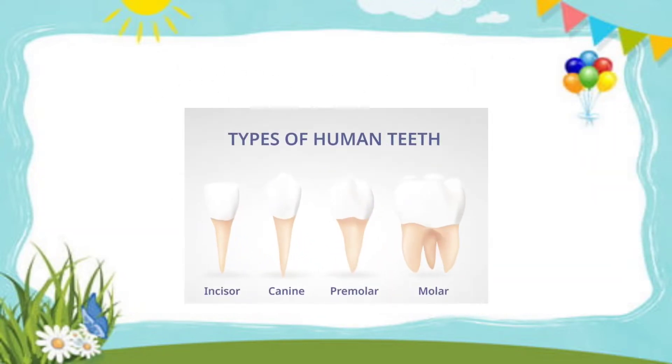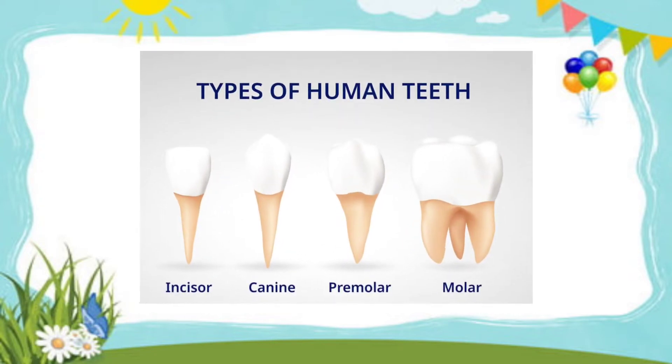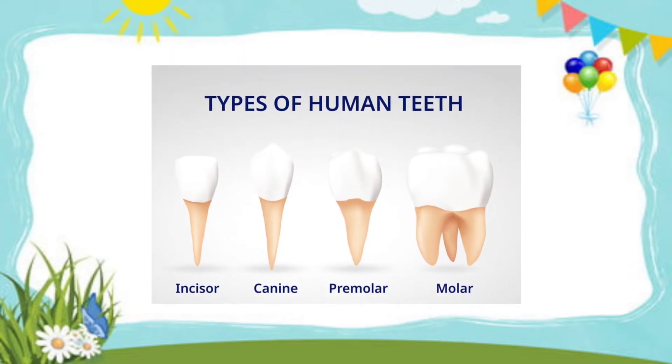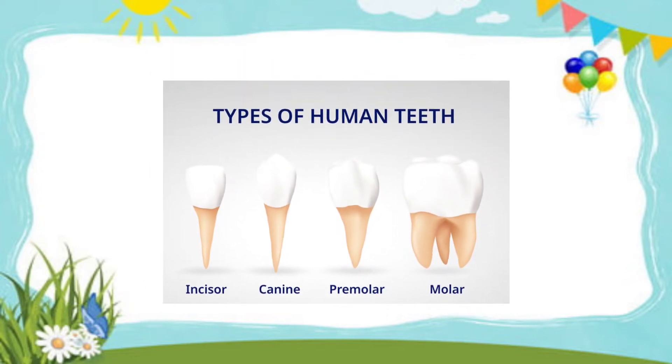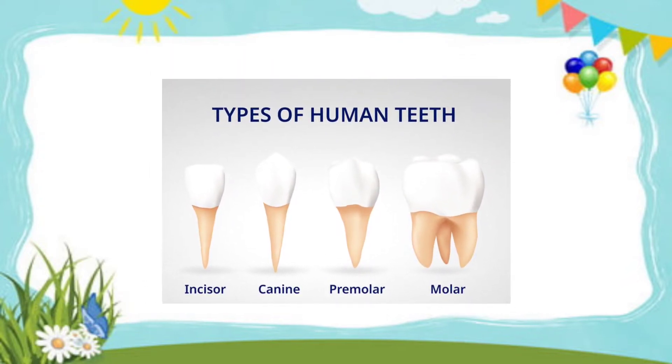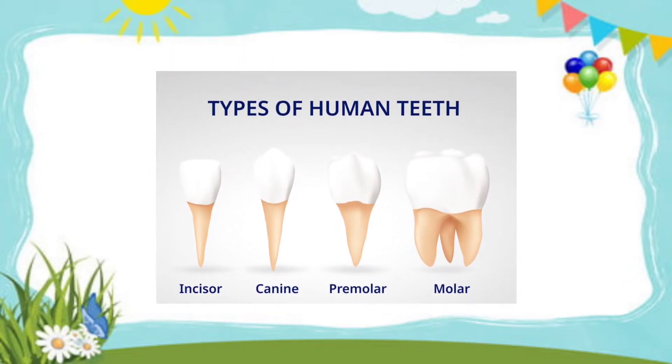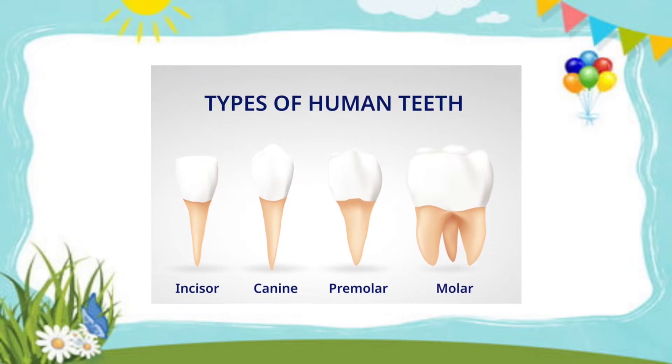Types of human teeth: incisor, canine, premolar, and molar.